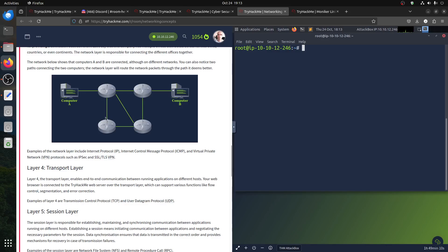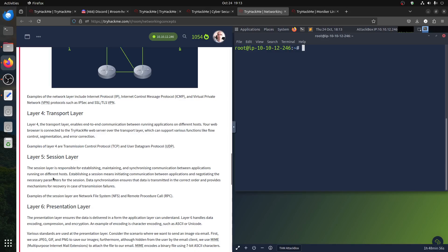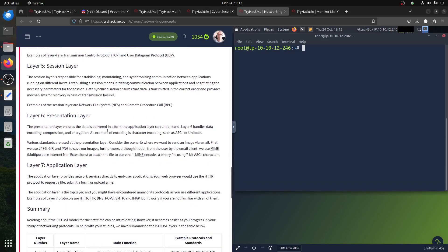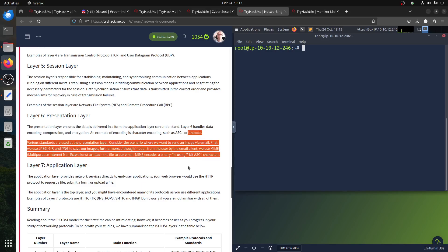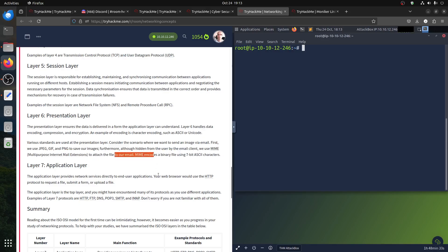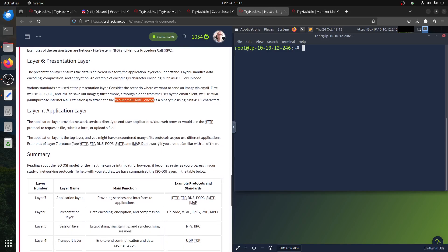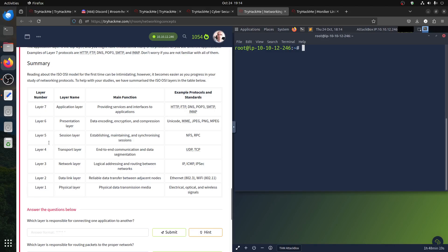The Transport layer enables communication between running applications on different hosts — your web browser and all of that. The Session layer is where RPC and Network File System operate. The Presentation layer ensures data is delivered in a standard format. The Application layer is where all the Layer 7 protocols live — that's why we sometimes say a Layer 7 firewall, because it can inspect things at that level.